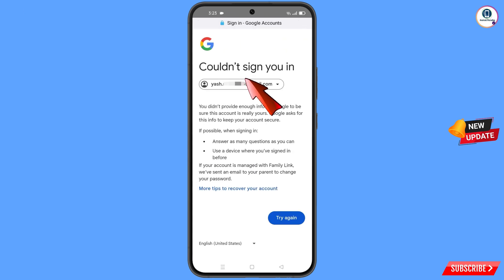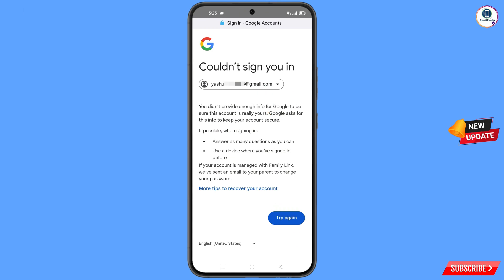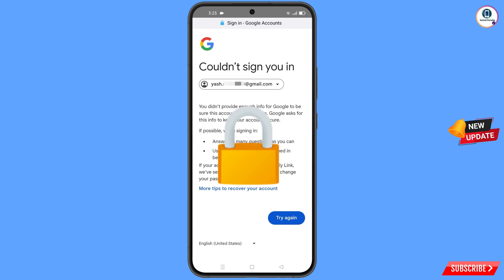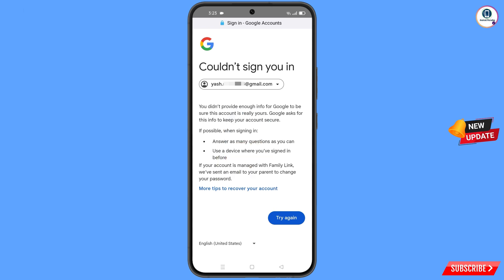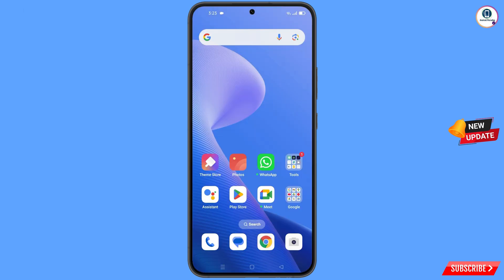You will land on a page that says 'Could not sign you in.' Keep one thing in mind: you do not have to tap on Try Again. If you tap Try Again repeatedly, your Google account will be locked. Simply minimize from here.